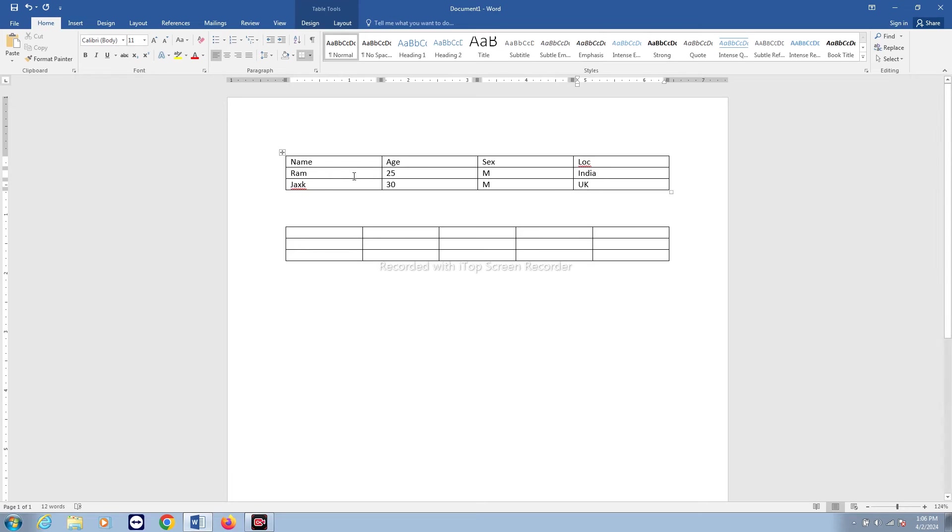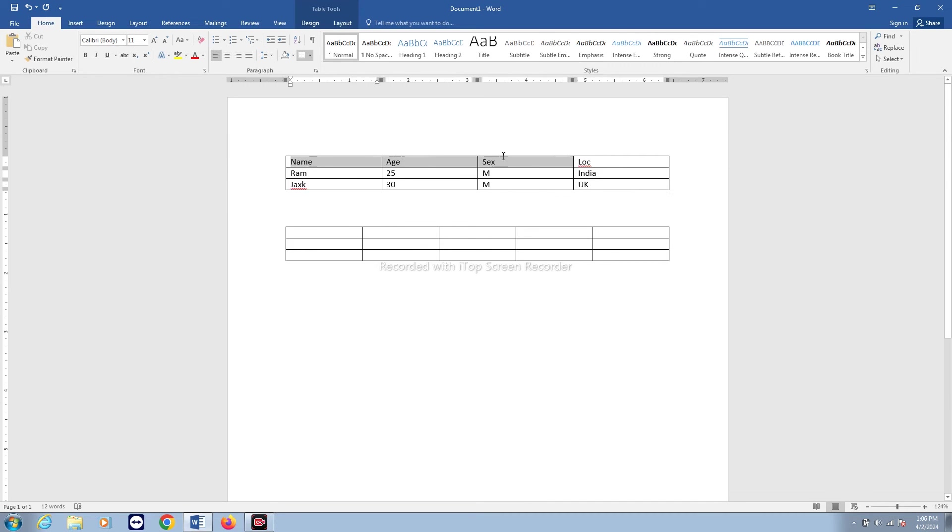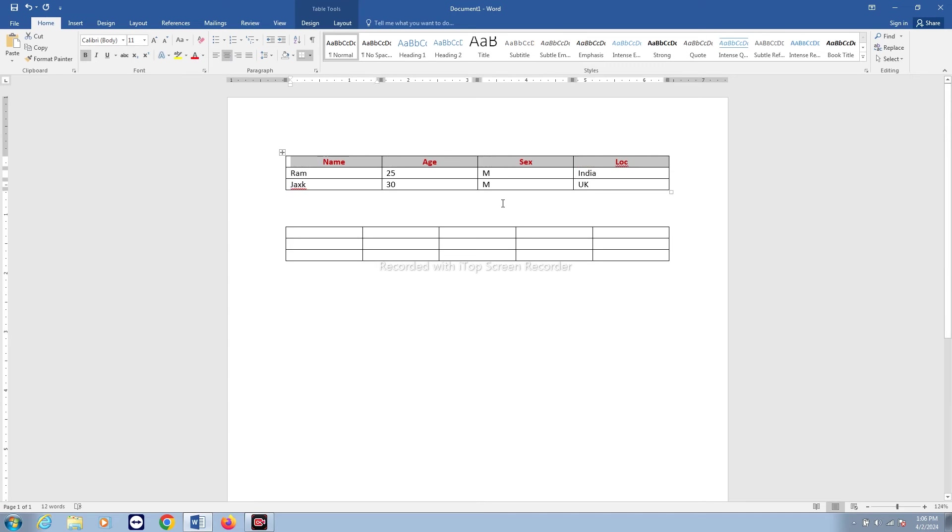So once you have entered the data, what you can do is if you want to make this data bold, you can select it. When you select this data, you have to press and hold the left button of the mouse and then drag. After that, click on this Bold. You can center this data. You can change the font color. Whatever you want to do, you can do it.